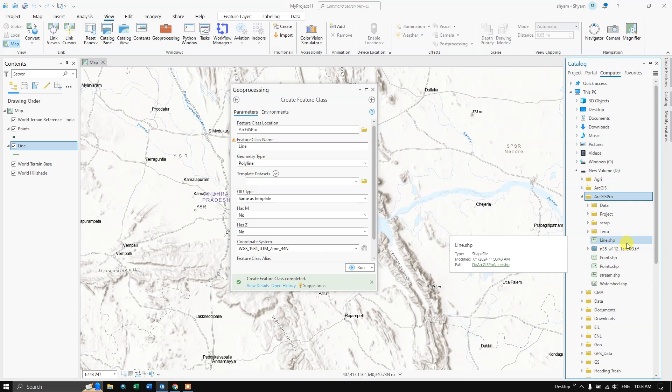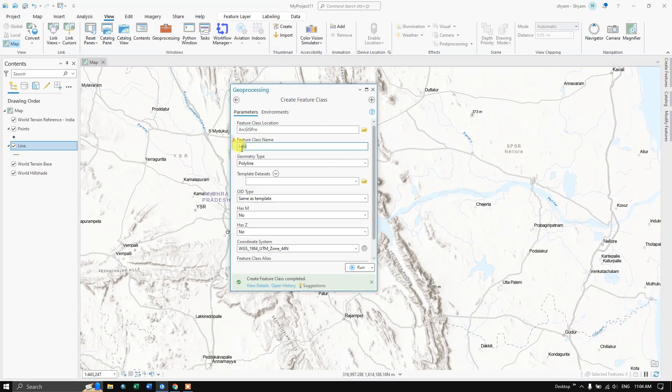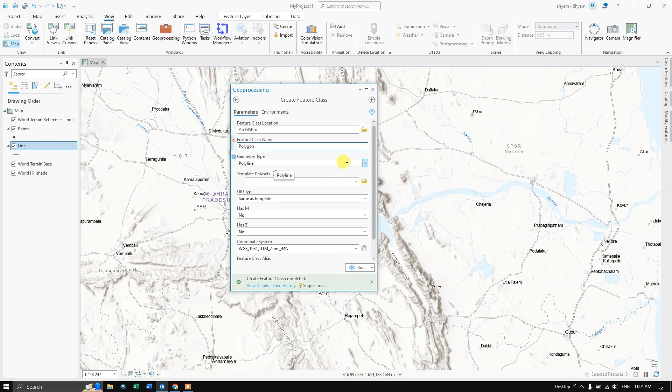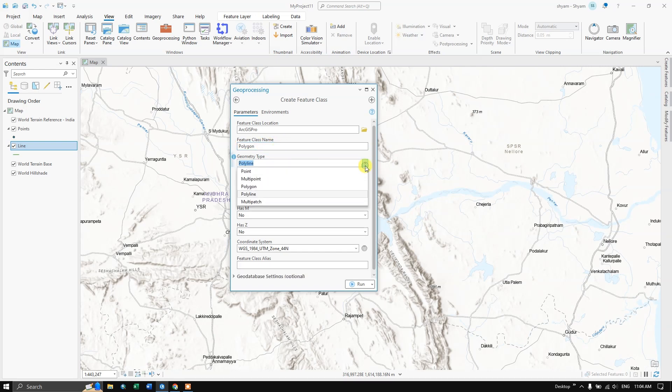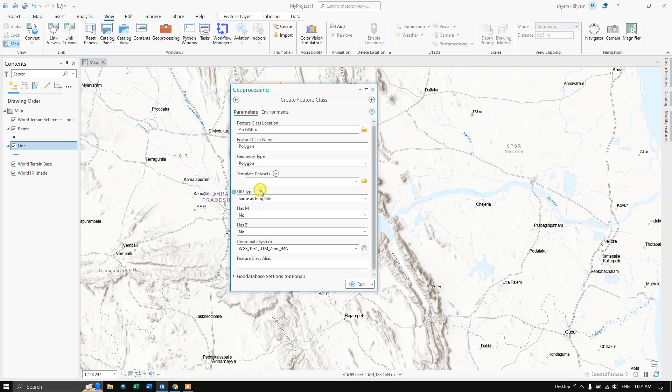Now finally we are going to create the polygon. I'm going to name it as polygon. You can name it uniquely, for example if you are creating lakes you can name it as lakes. You can change it accordingly. The geometry type will be polygon. We have already given the coordinate system.